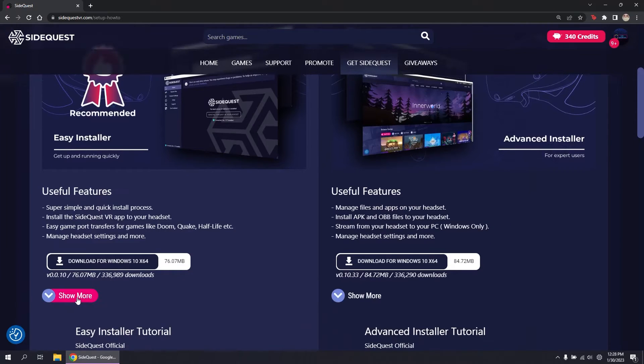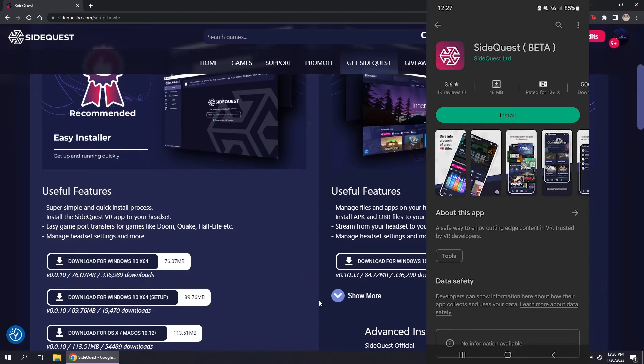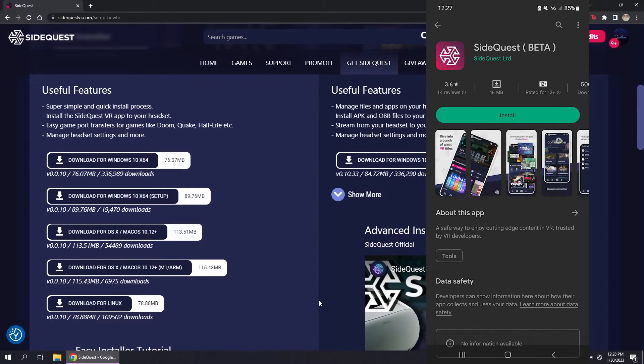SideQuest is available on Android, Windows, Mac, and Linux. This guide is for Android, but for others, a link to easy-to-follow guides in the description.